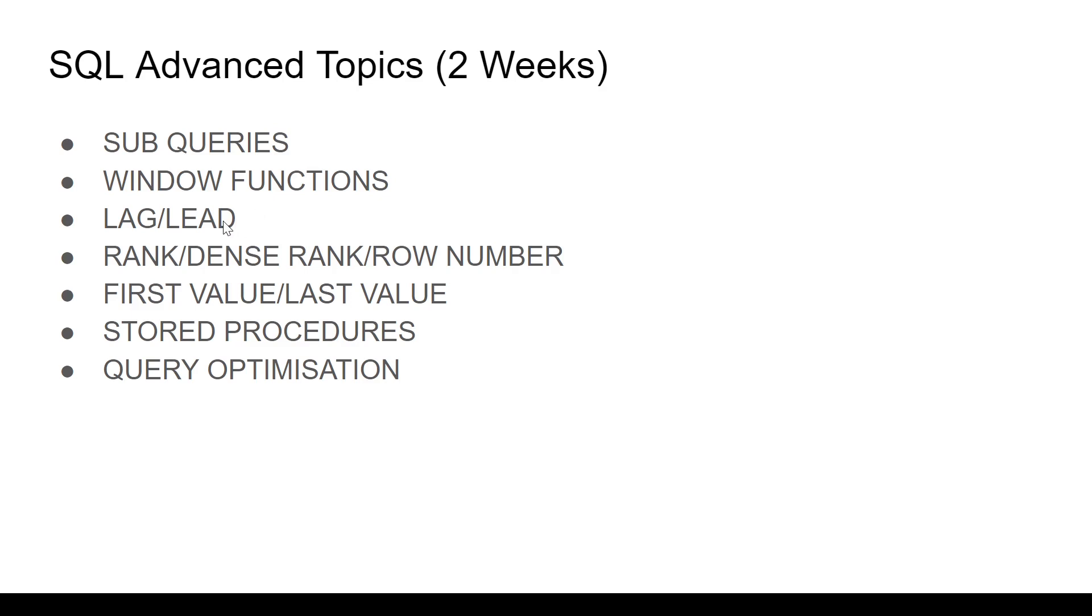Then specific use cases of window functions like LAG, LEAD to find previous year versus this year value, this year versus next year value, all that. Then you have RANK, DENSE RANK, ROW NUMBER, how to evaluate these three and what are the differences in the calculation between these three. It's a very common interview question. So know that.